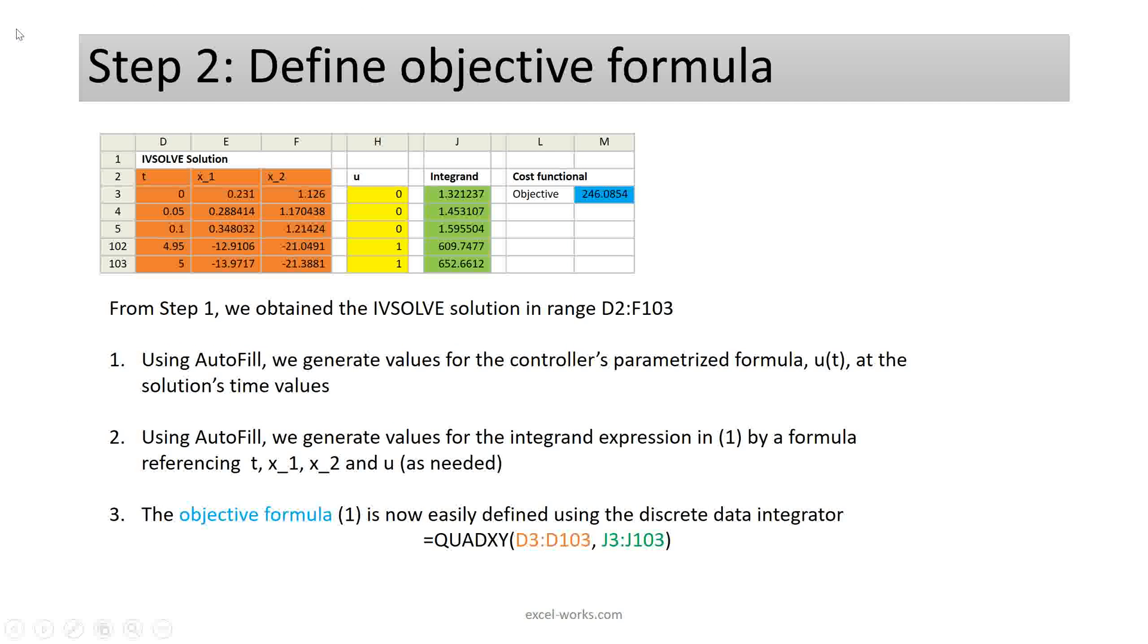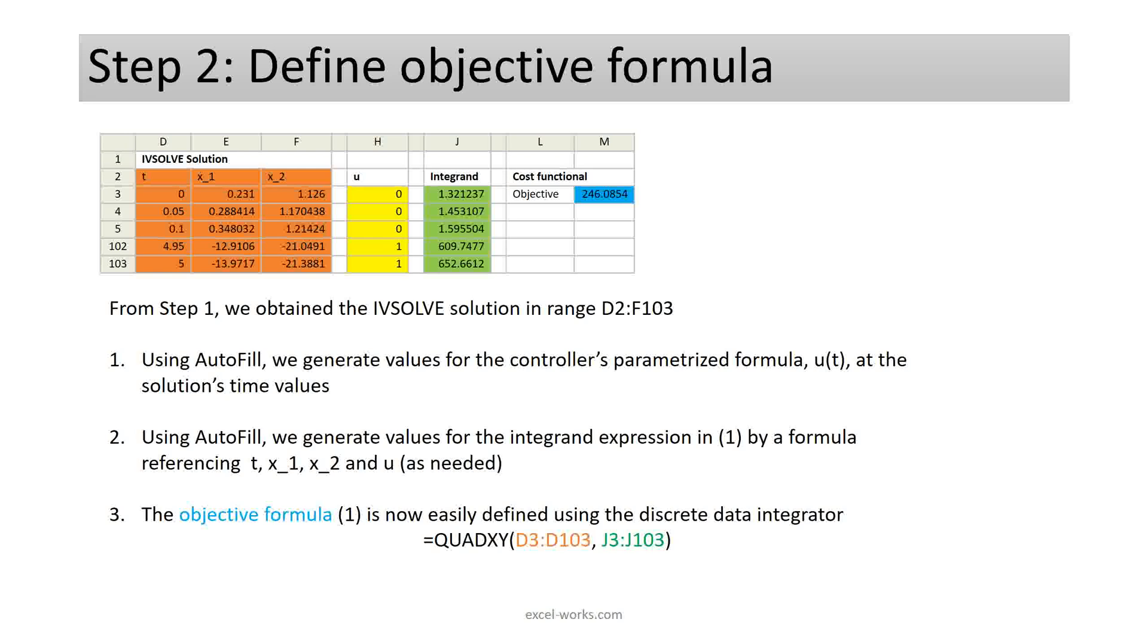What we do next is generate a new column shown here in yellow, values for the controller parameterized formula at the solution times. This is easily done with a simple autofill. Now we have all the variables to generate values for the integrand expression. We simply define a formula for the integrand expression referring to t, x1, x2, and u as needed, and use autofill to generate the green column. At this time, we can simply approximate the objective integral by using quadXY, simply by integrating the green column for the integrand values versus the solution times.